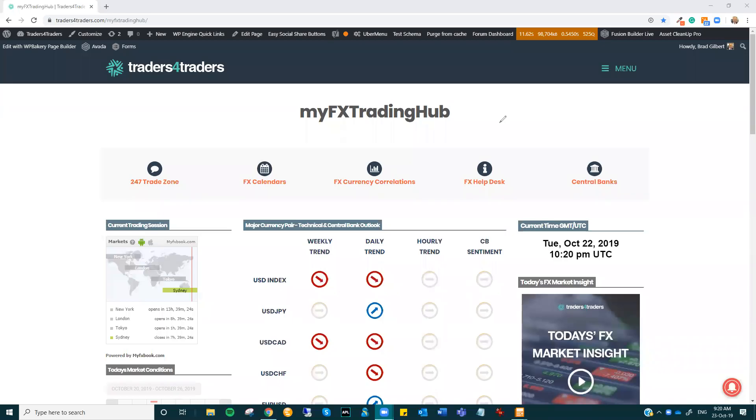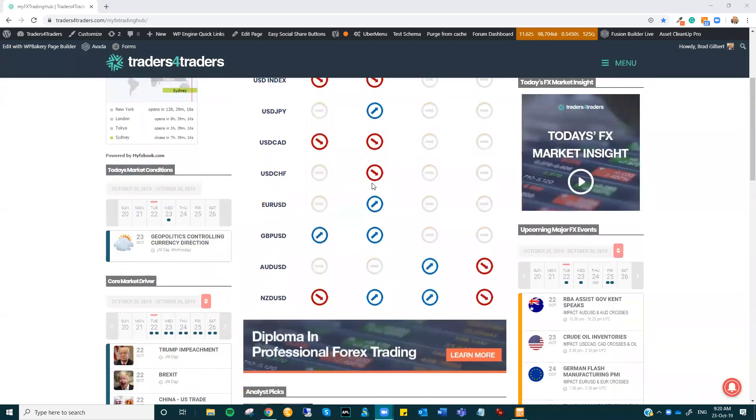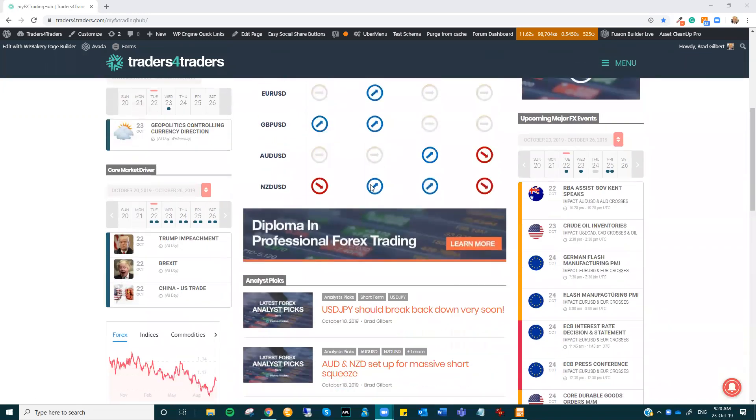Hi there, Traders. This is Brad Gilbert with the FX Market Insight for Wednesday, the 23rd of October. Another day in FX land, another day of Brexit news.